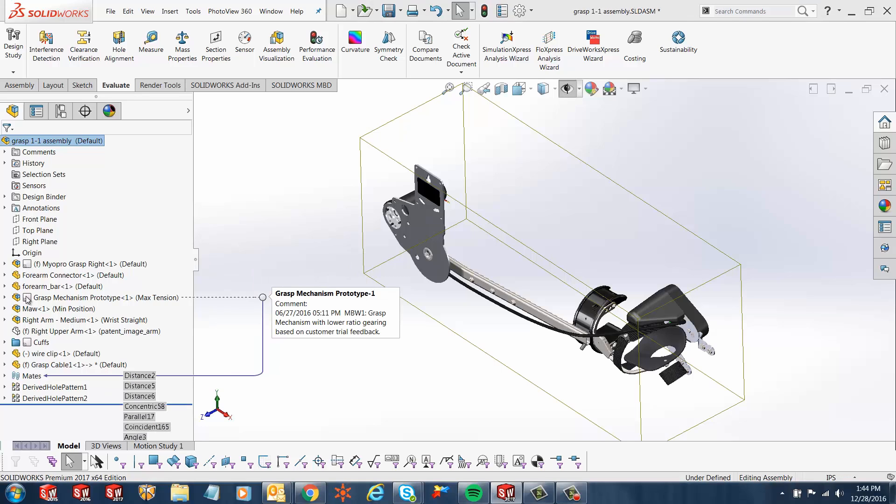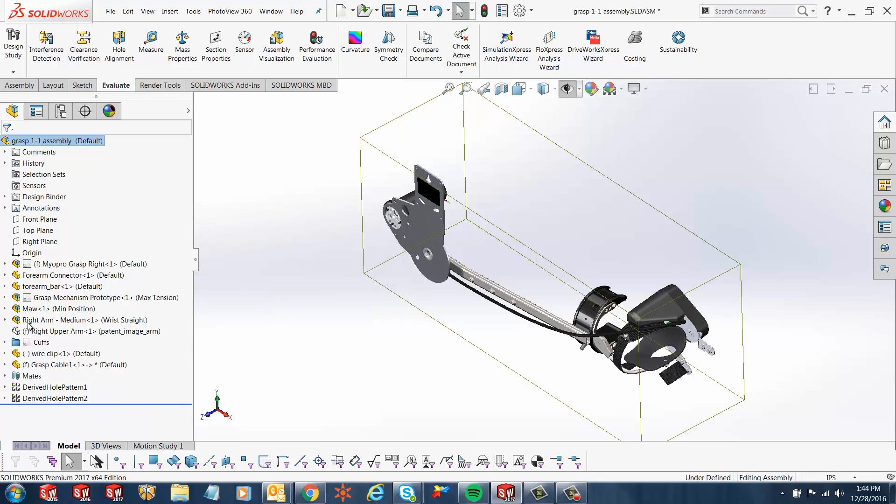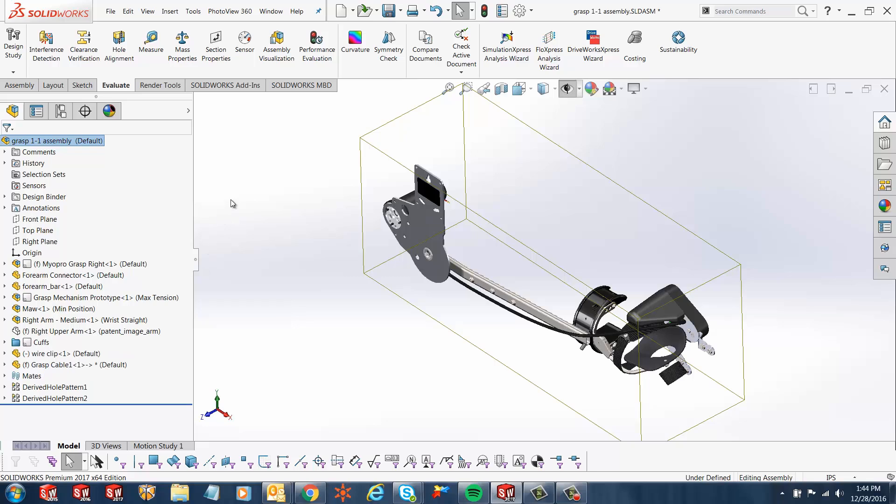If I hover over it, it shows me the note that's respective to that particular sub-assembly. And same with this Cuffs folder. If I hover over it, it shows me the note that is attached to that.